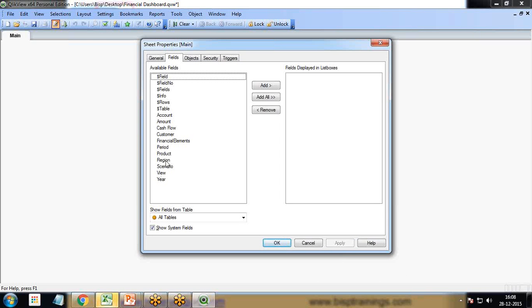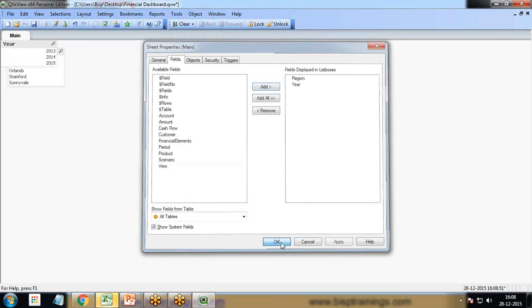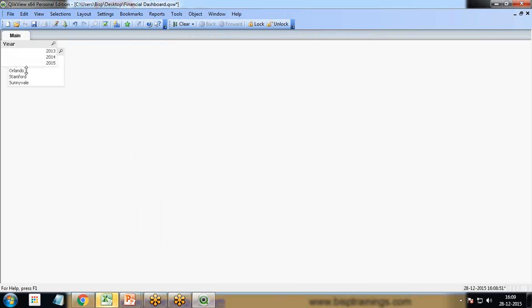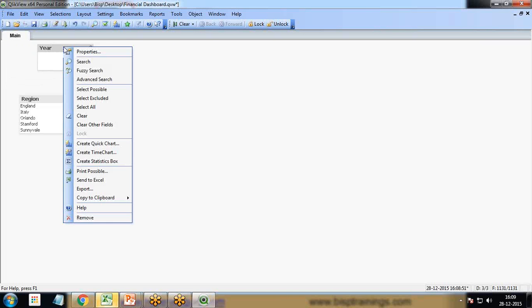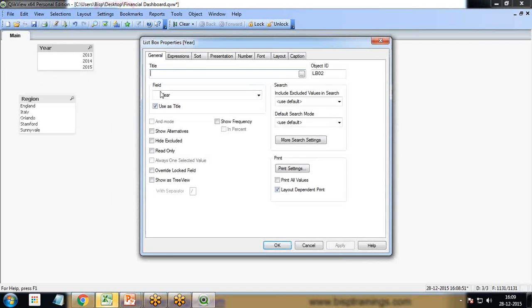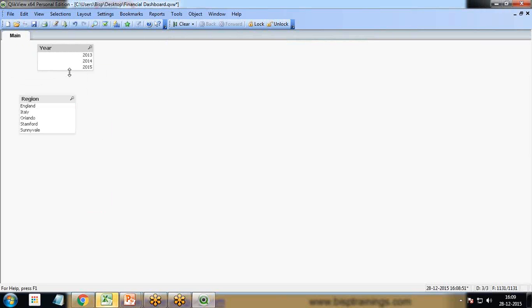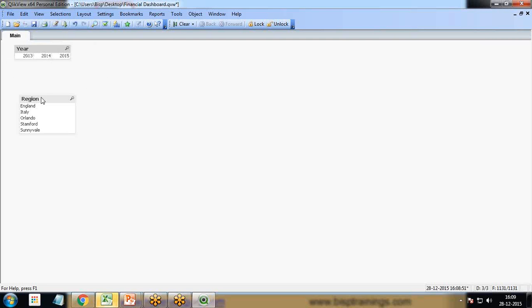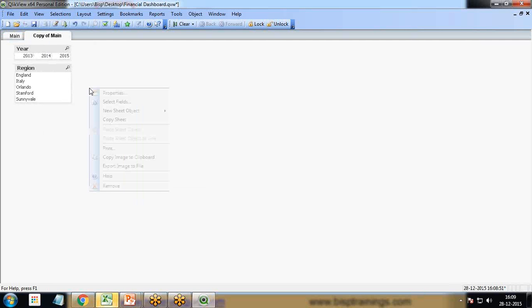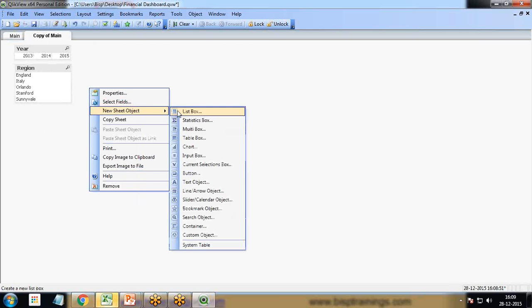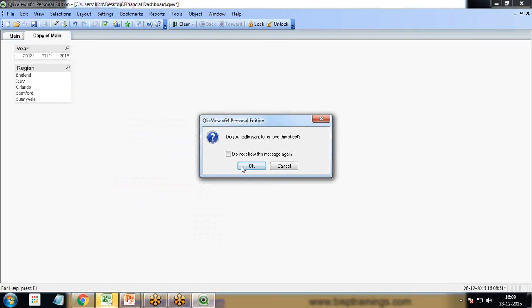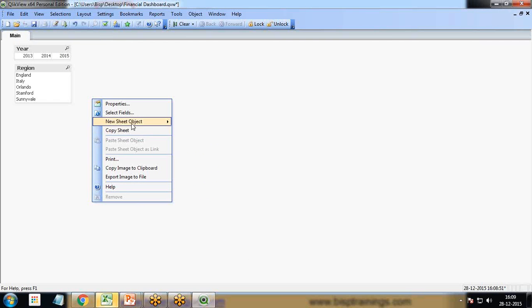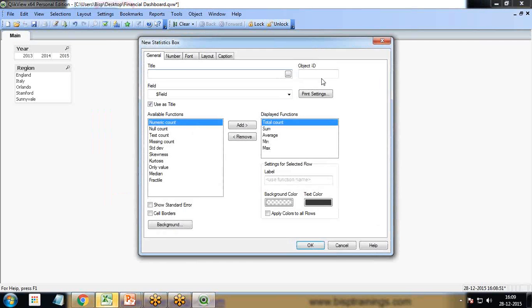Once the data is reloaded, the first thing I'd like to add is region and year. I'll do the customization in presentation, fixed number of columns to three, and arrange.